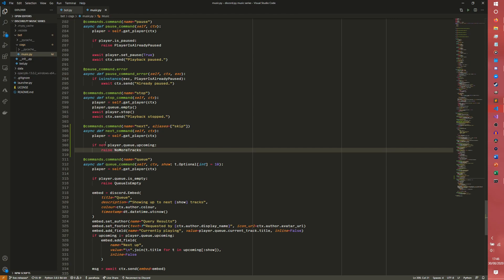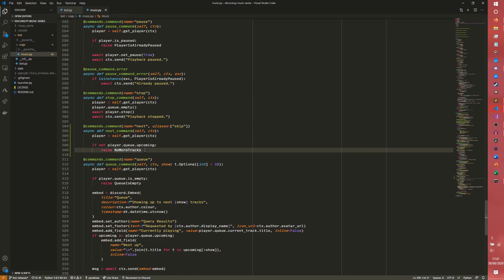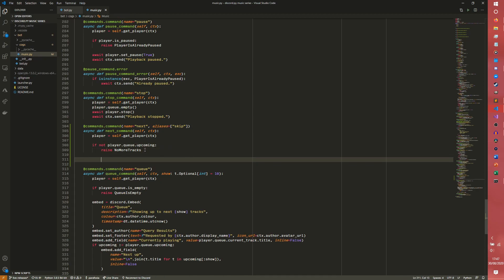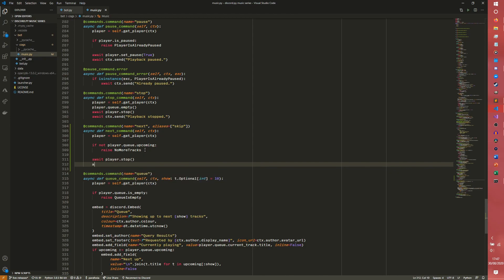Essentially this returns the list of upcoming tracks, something we did in the queue episode. If that returns an empty list, there are no more tracks to play so we throw the error saying no more tracks. Otherwise we do await player.stop and await ctx.send playing next track in queue.